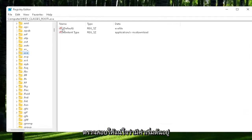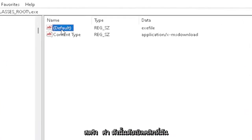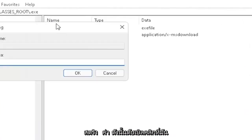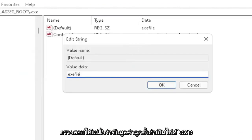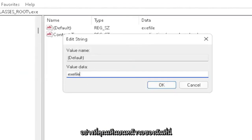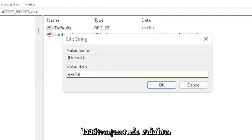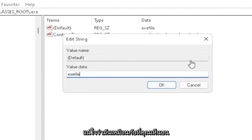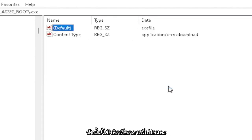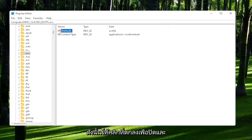You want to make sure there's a default value in here. If you click on it, it should be a string value. Double-click on it. Make sure your value data is set to exefile, exactly how you see it on my screen here. Very important. It says exefile, no spaces in between. Make sure it's exactly how you see it on my screen. Click OK to close out of there.